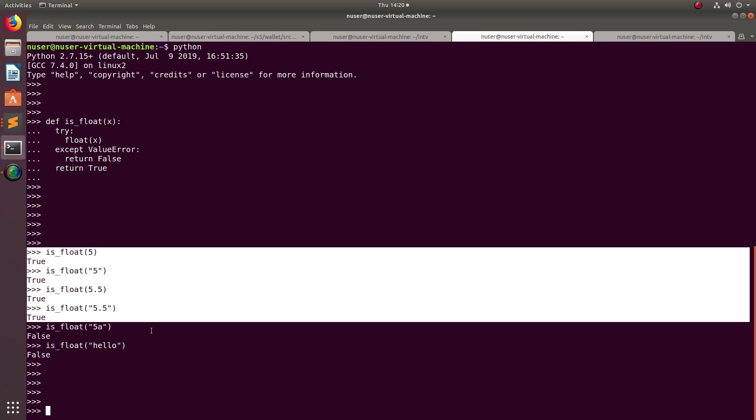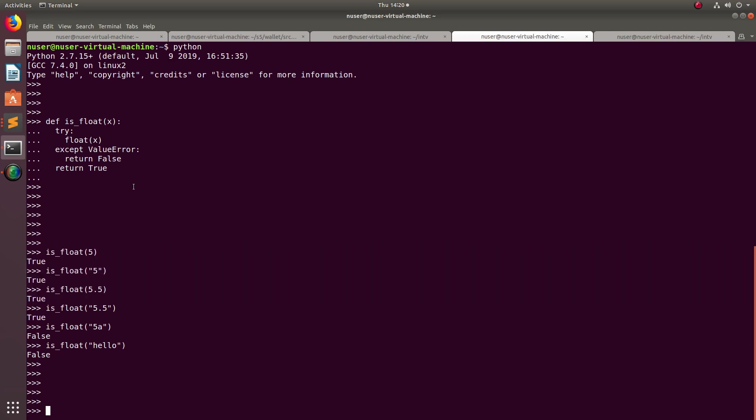So this way we can check if a string can be converted to float. I hope you enjoyed this video. Please subscribe to my channel, and please like and share the video.